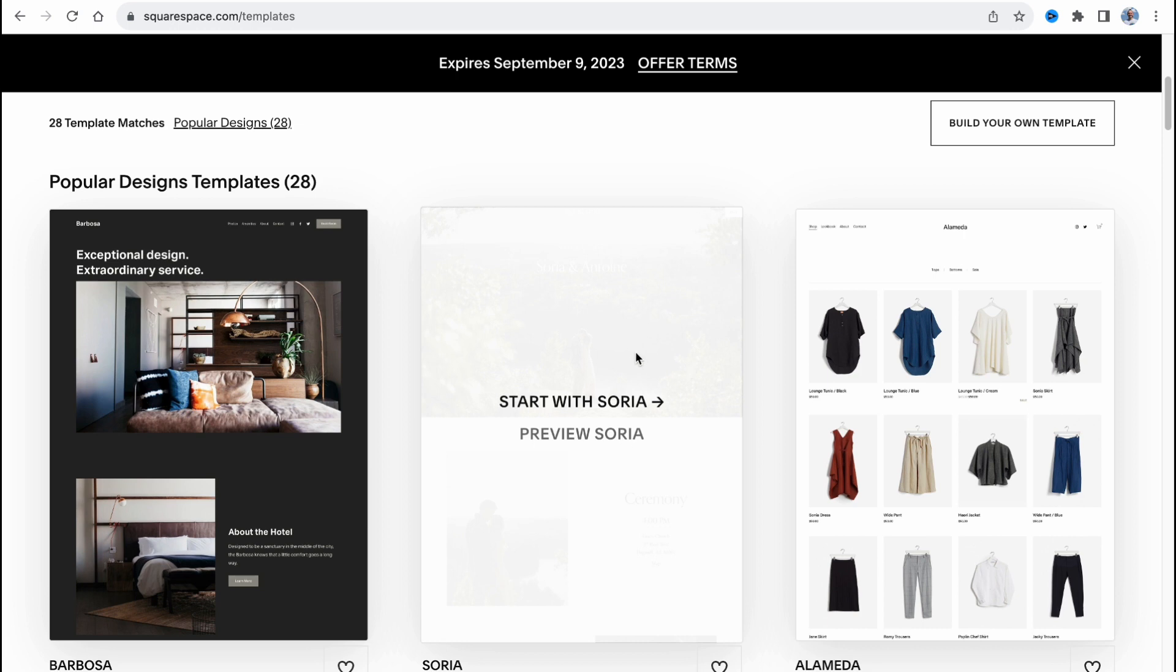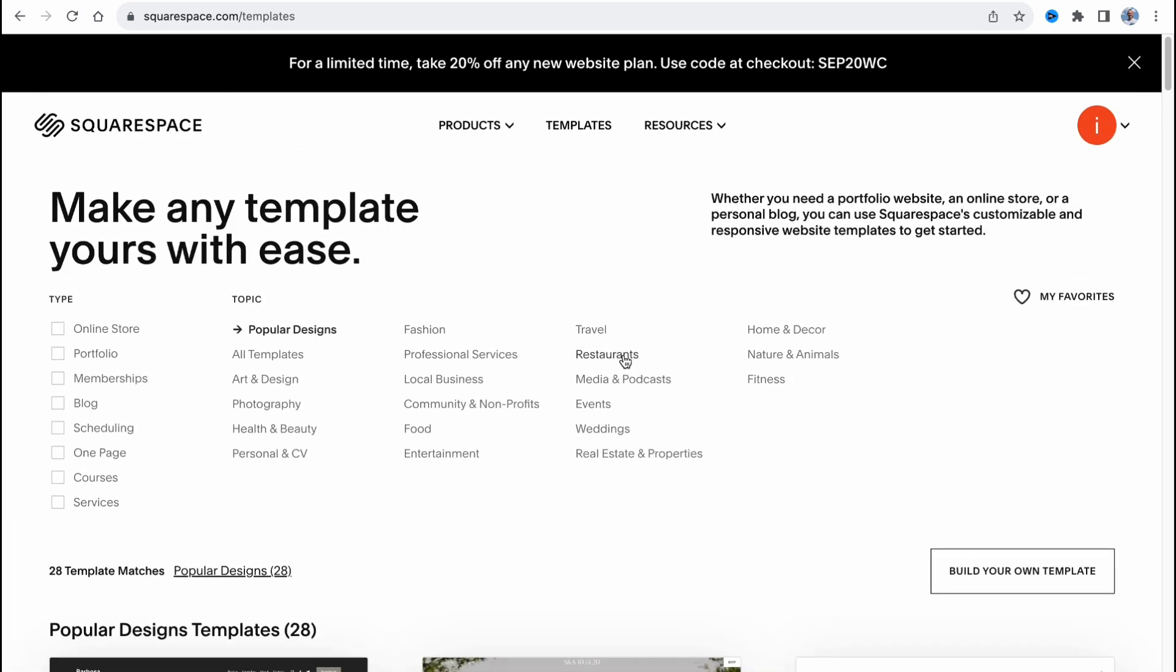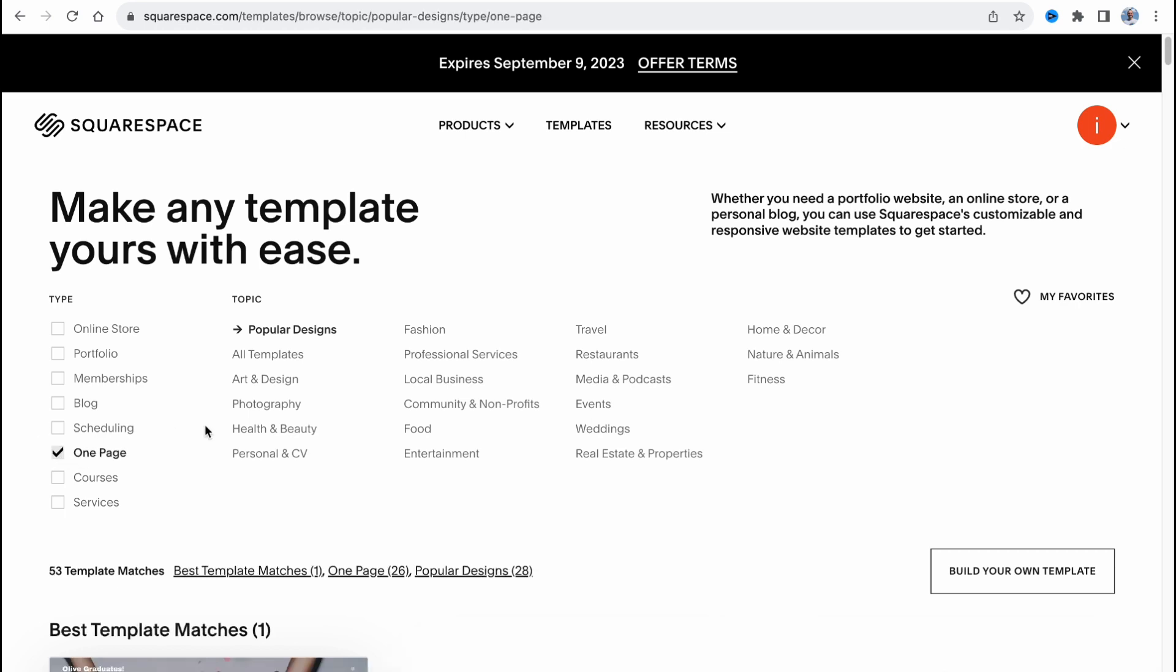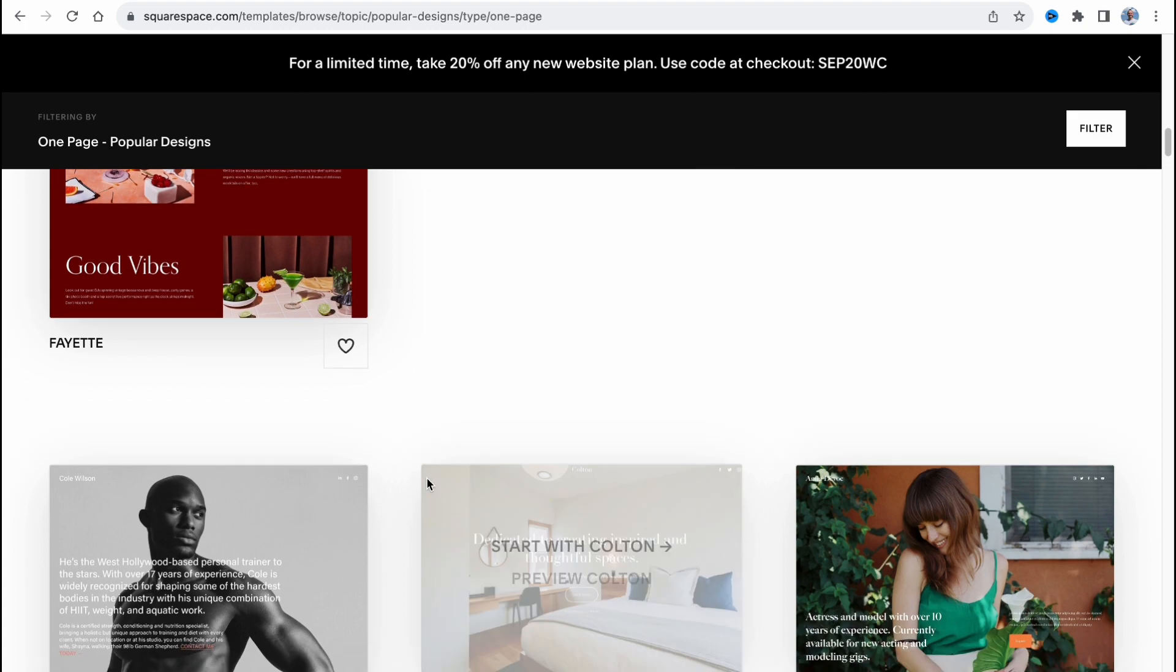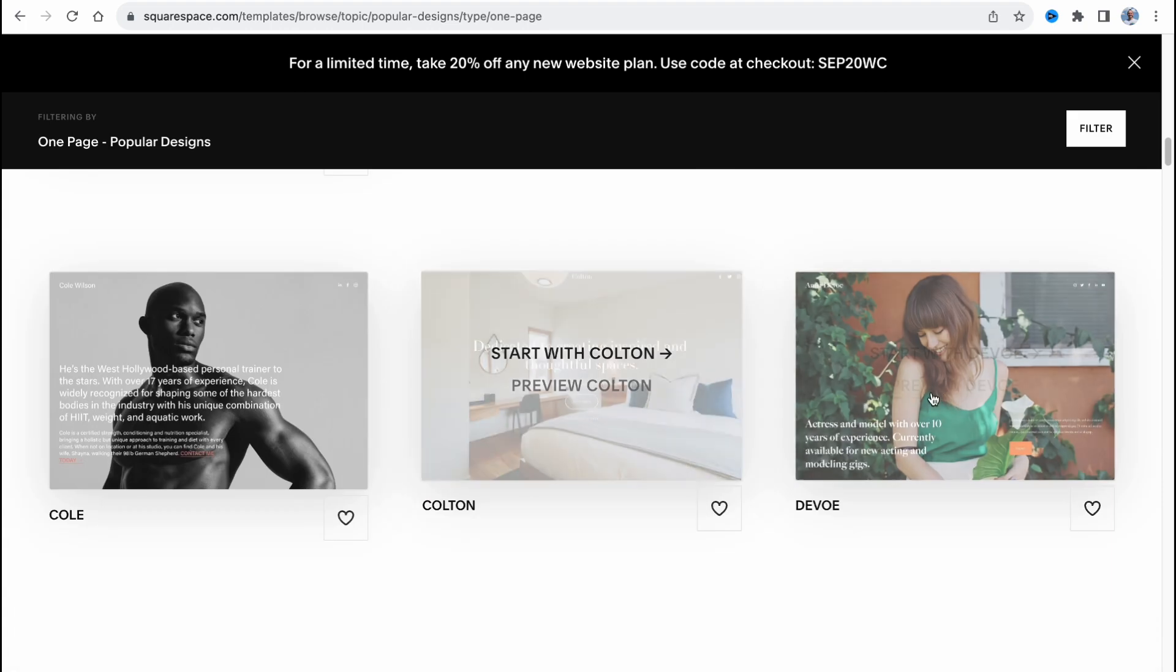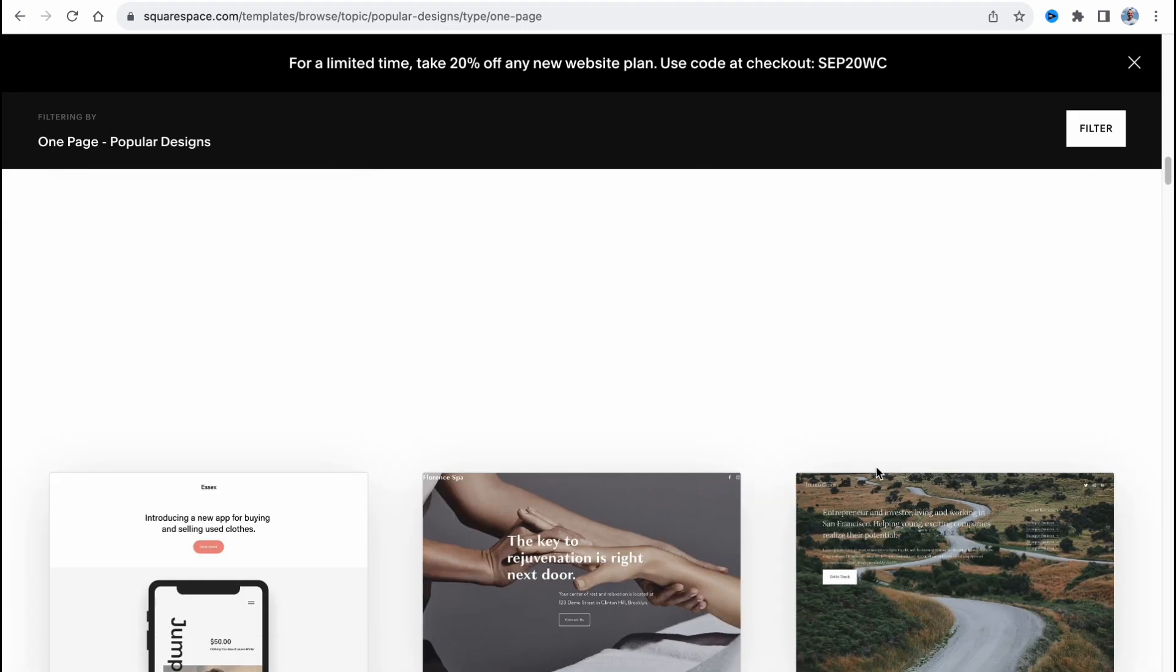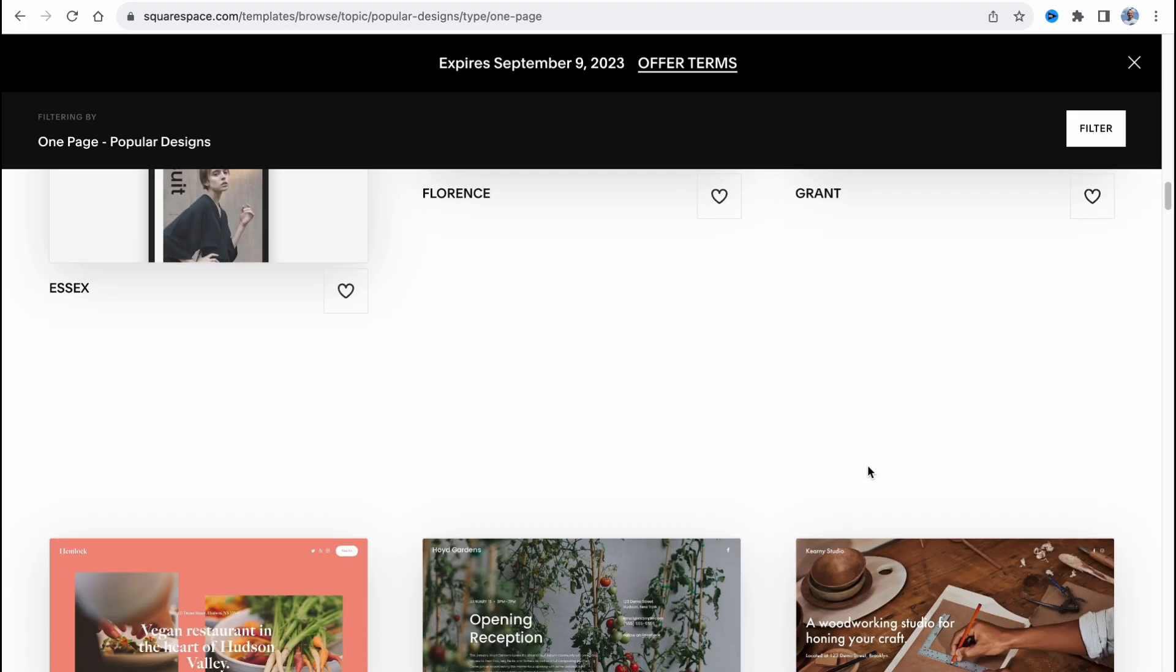They provide us the opportunity to find a lot of different templates and here we can even filter them through different topics, types and so on. We have this category called one-page website and as you can see we can find a lot of different templates we can use.